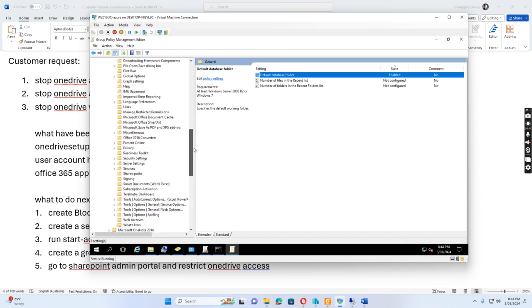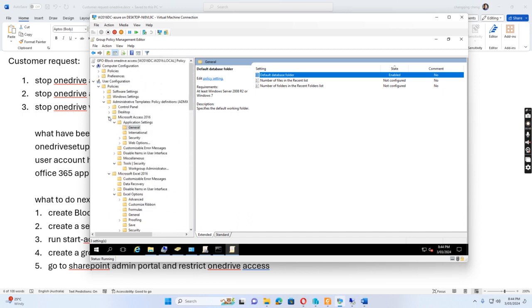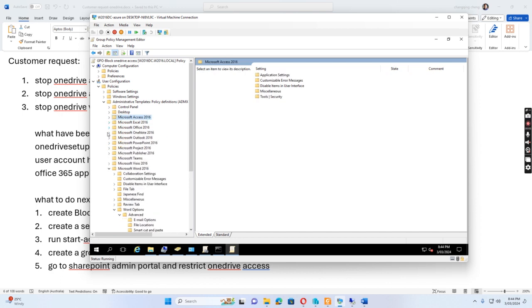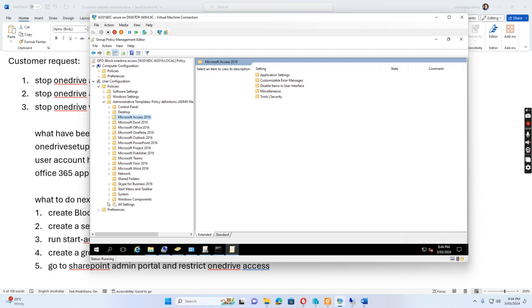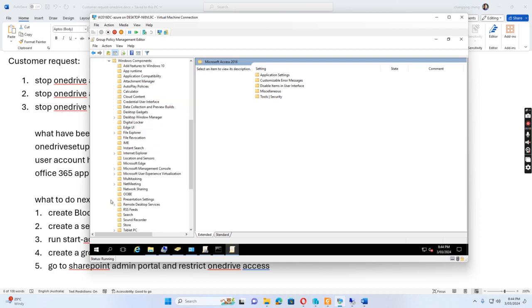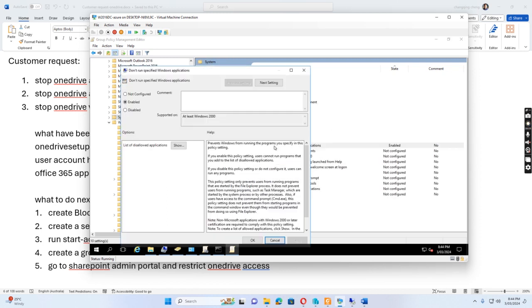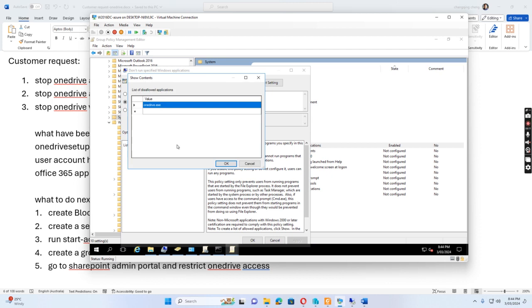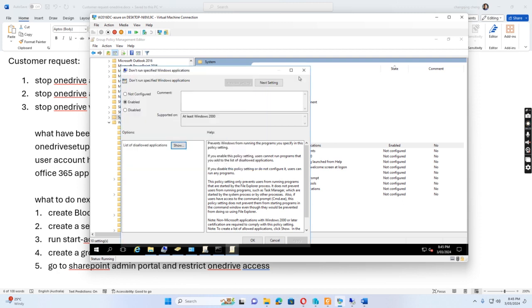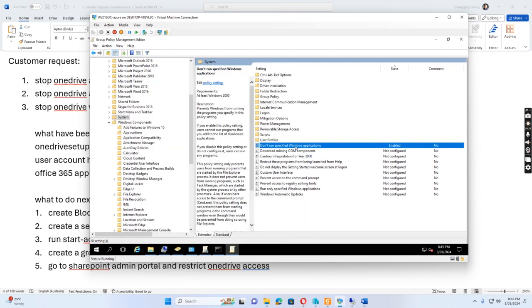We also want to block the OneDrive application. We go to Windows Components — actually, we go to System — and then we enable 'Don't run specific Windows applications.' I click Show and add OneDrive.exe. So when the user logs into the computer, OneDrive.exe will not run. This completes the Group Policy setup.